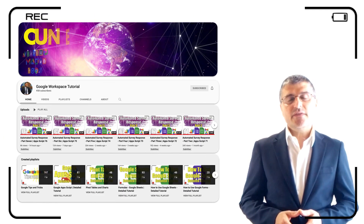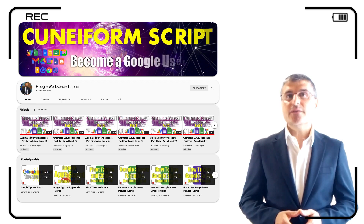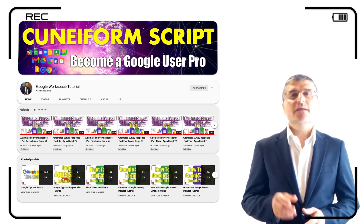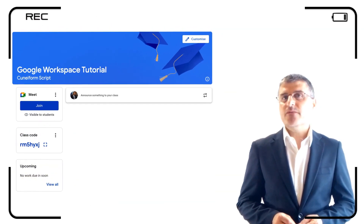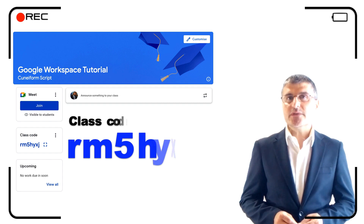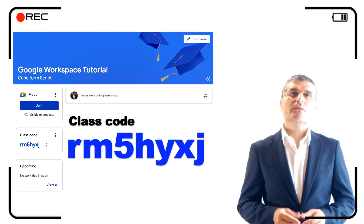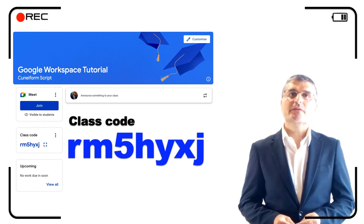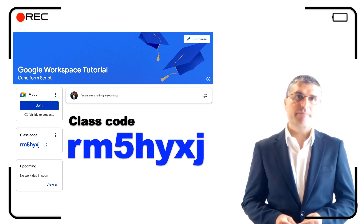We've created this YouTube channel to help you achieve these targets, and we invite you to join our free Google Classroom to get all your questions replied to in no time.